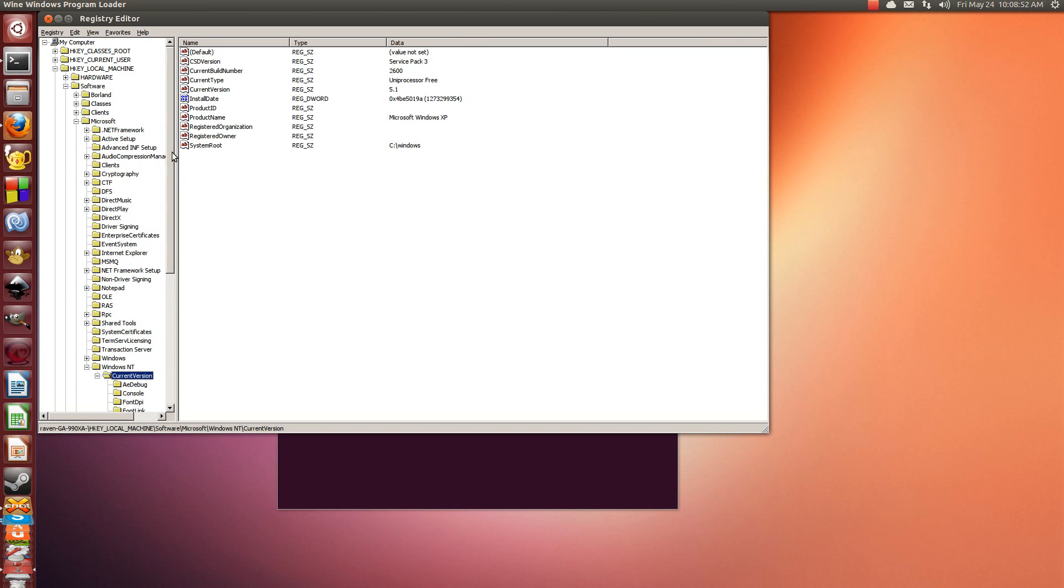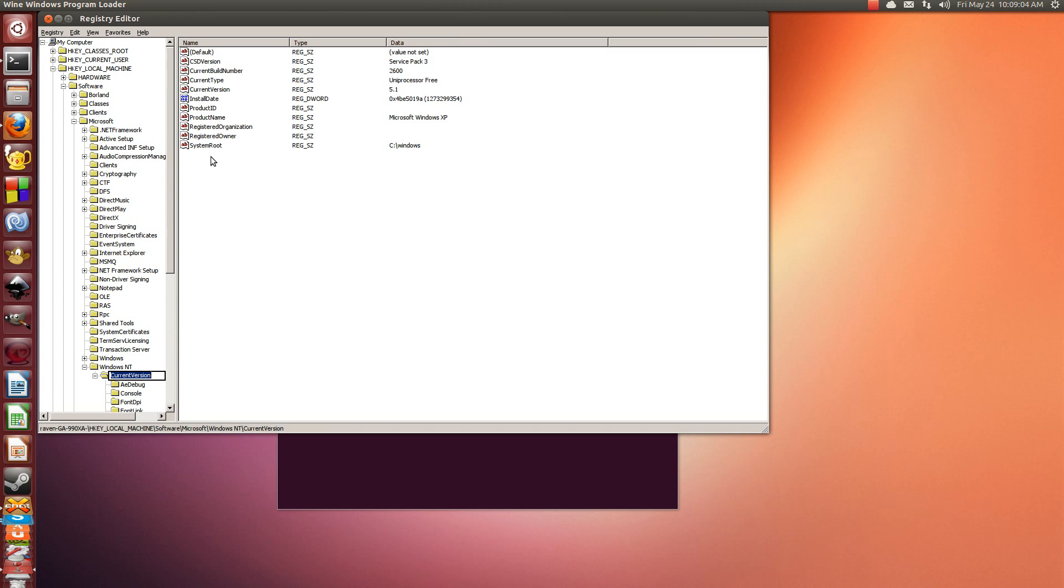The next thing we need to do is we need to run regedit and we need to hit OK. You can leave pretty much everything else default. It literally isn't all that difficult to get it to work. The hard part is getting past the authentication service. You need to go to HKEY local machine, software, Microsoft, Windows NT, select current version.